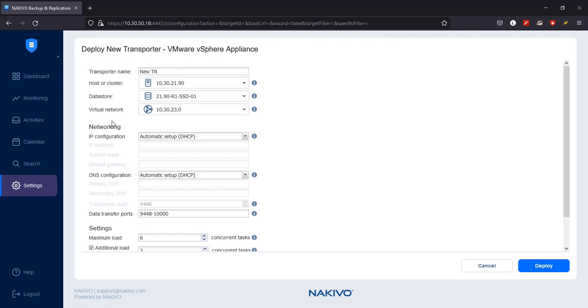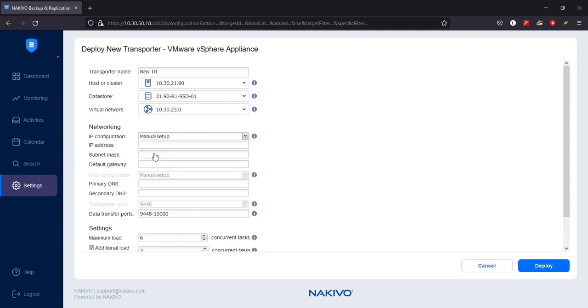In the Networking section, choose either Automatic Setup or Manual Setup for IP configuration. If you decide to configure IP manually, you should enter an IP address for the transporter, a subnet mask, and the default gateway.